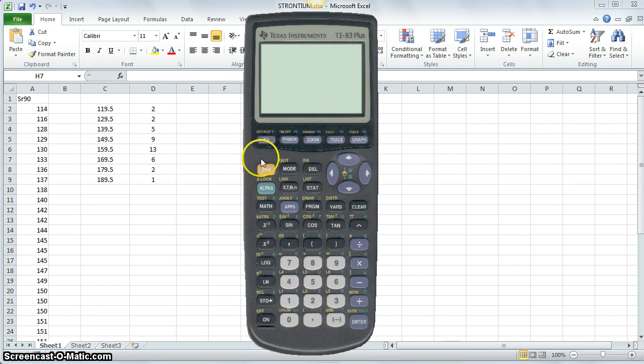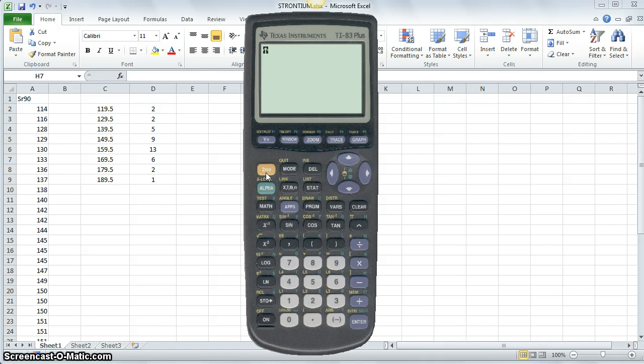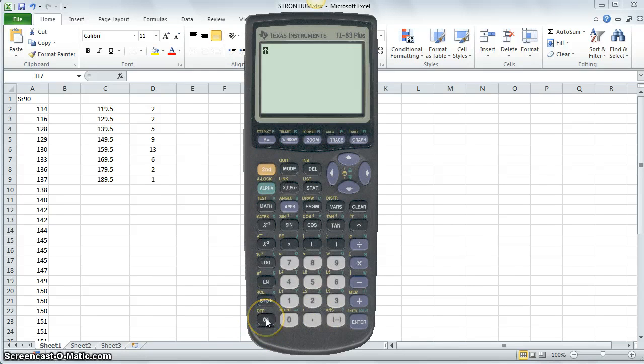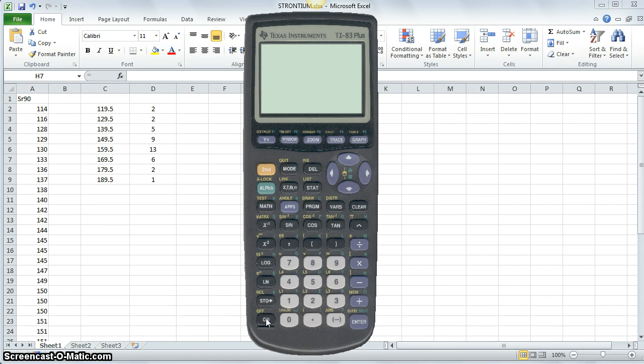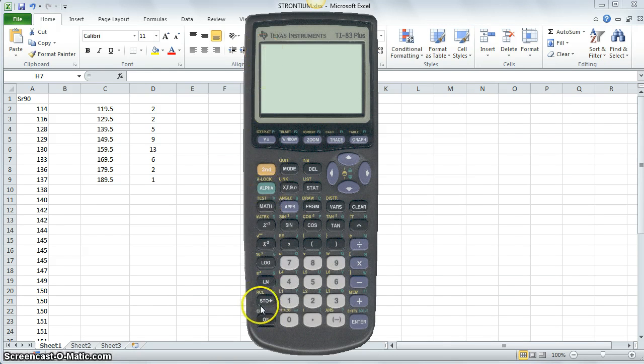Meaning you're applying the secondary feature of some button. Then you select the button that you want to access. So when I click on on which I'm selecting a secondary feature for, it turns the calculator off.